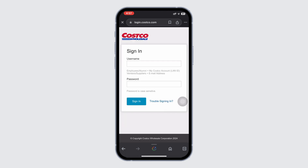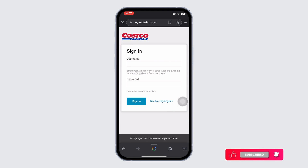Next, enter your password. If you are having trouble remembering your login details, click on the 'Trouble Signing In' link for assistance. After entering your username and password, click the sign in button to access your Costco ESS employee account.